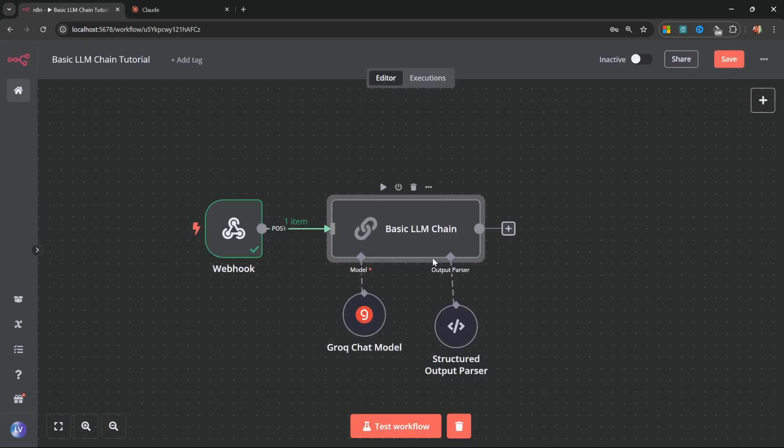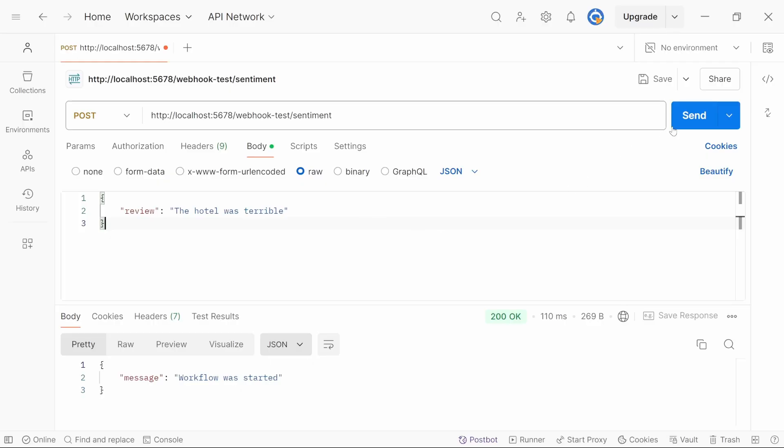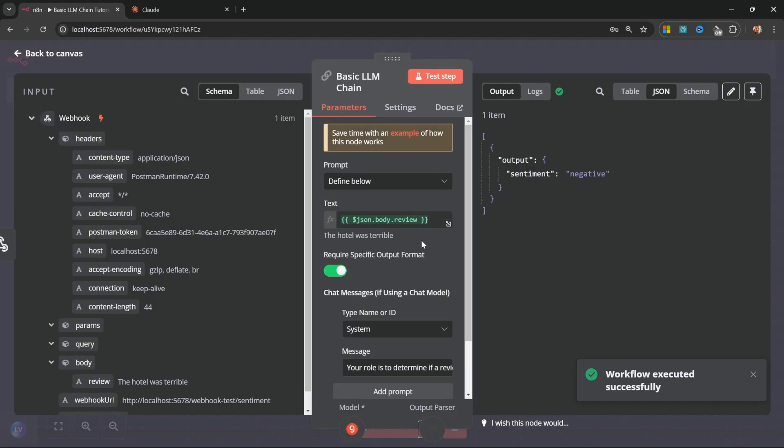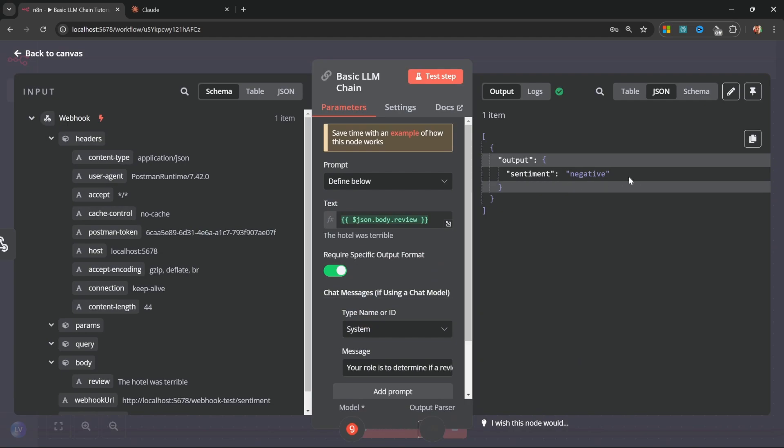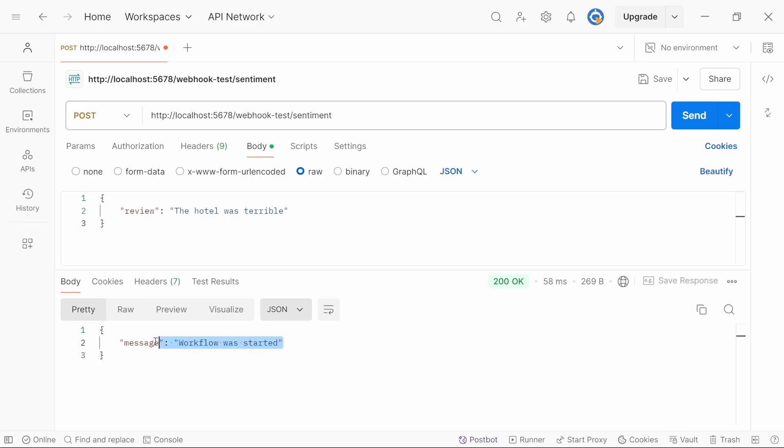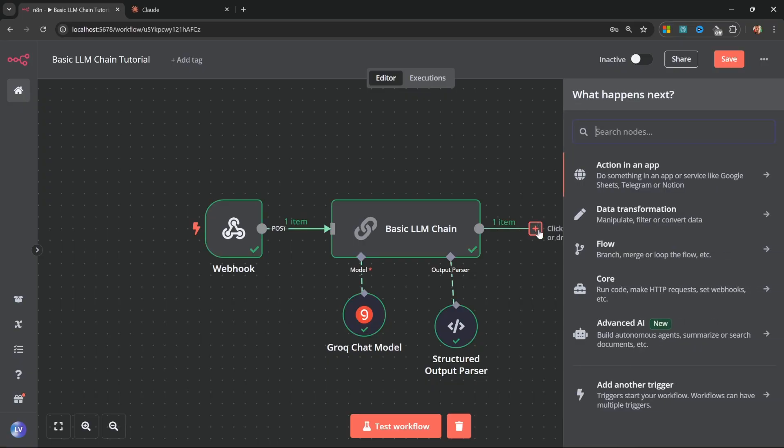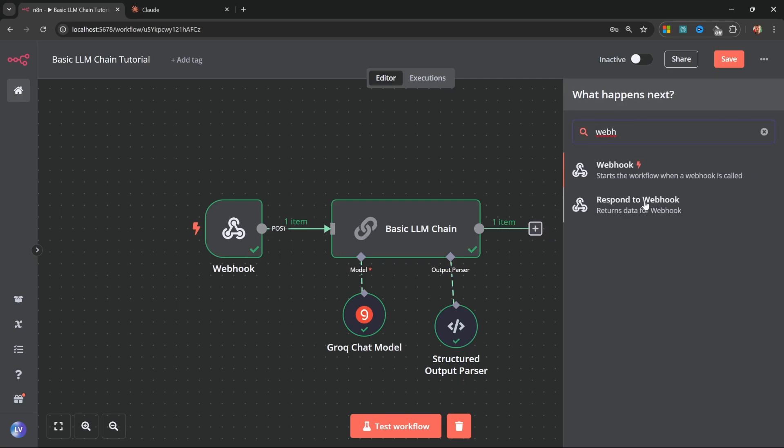Now let's go back to the canvas within the basic LLM chain. Let's reassign this text value to the review value that we received from the webhook call. Great. Now let's test this out. Let's click on test workflow. We can run this again. And in N8N, if I open up the LLM node, we can see that the sentiment was performed on that review. Now at the moment, the response from the webhook isn't very useful as it's simply telling us that the workflow started.